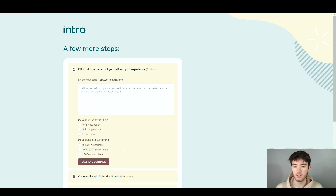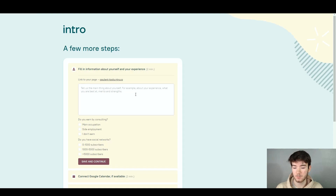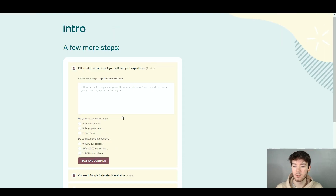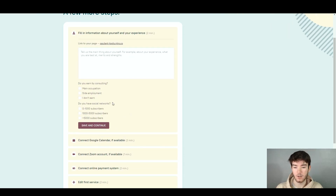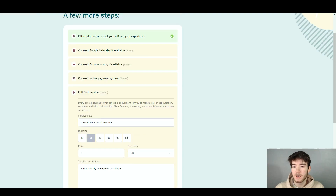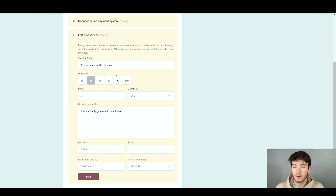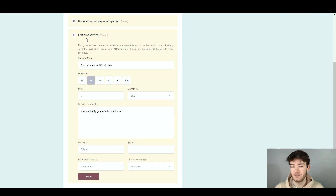Once you click done it should then say fill in the information about yourself and your experience, and then you can connect all of these features. Once you've gone through all of that information you can go ahead and edit the first service.